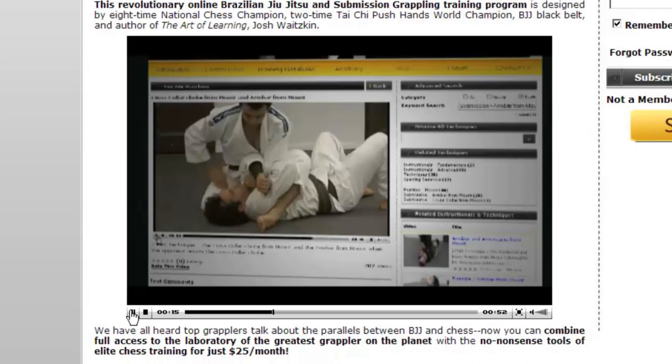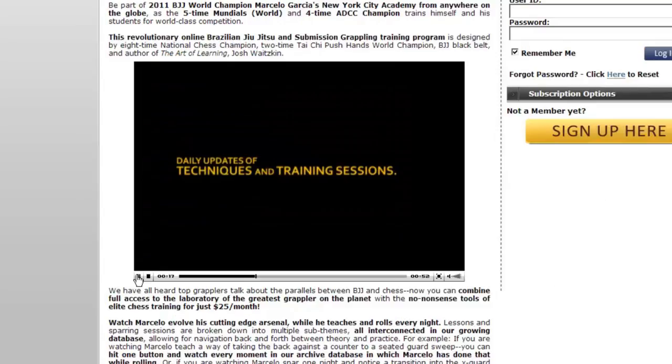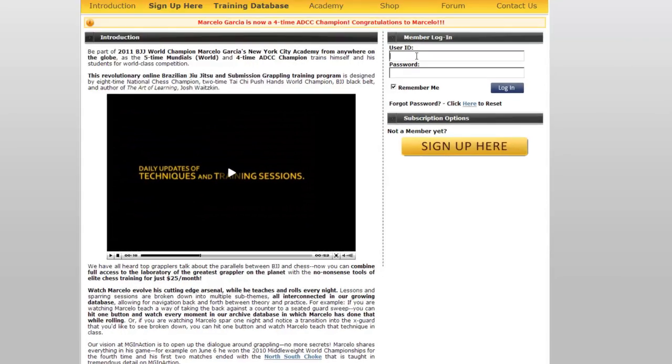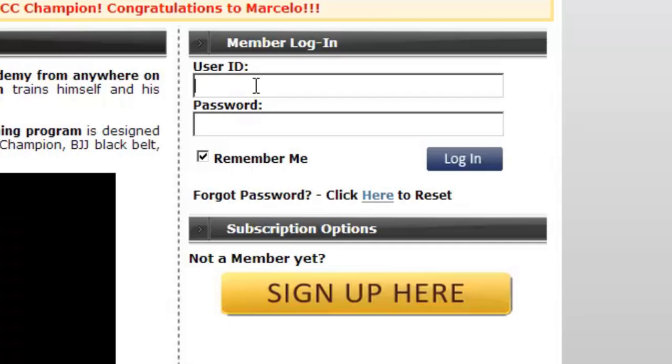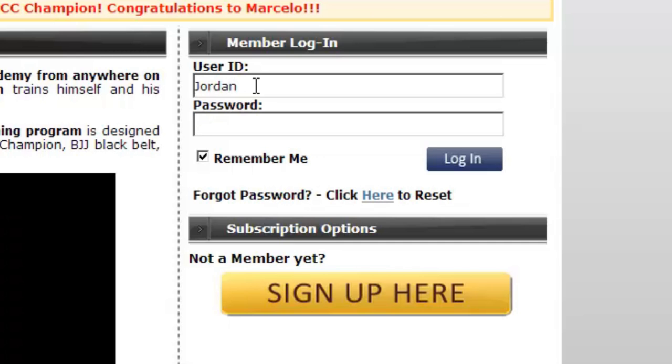In this video, we will be taking you on a quick tour of the MGinAction homepage and our training database, where we will be covering how to make full use of our available search options.